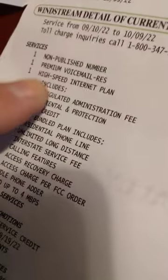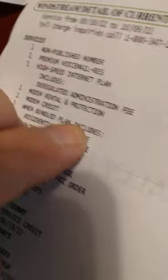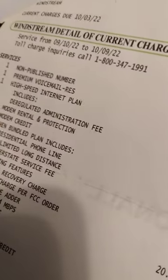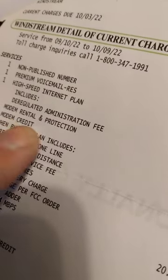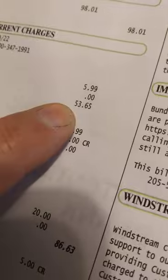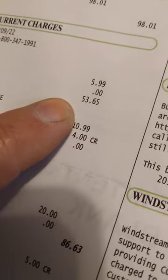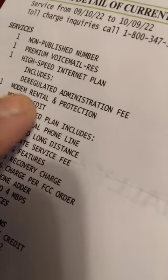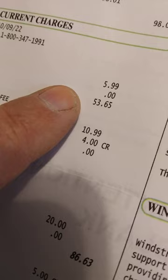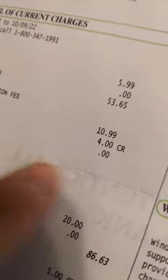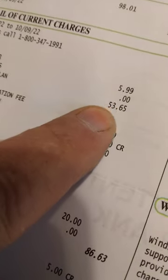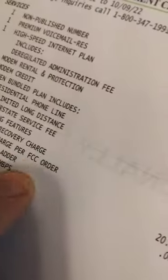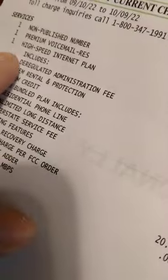Here is the list of things that you're being charged for, fees and other things. Premium voicemail, nothing for that. High-speed internet plan, $53. See, that's what I should be being charged right there, it's 53 bucks. But no, no, no.